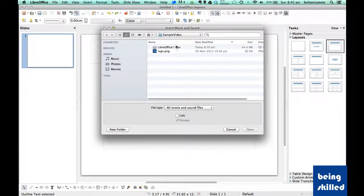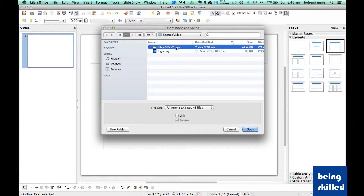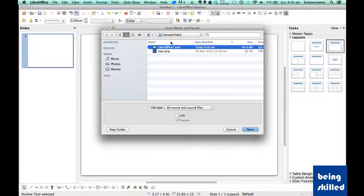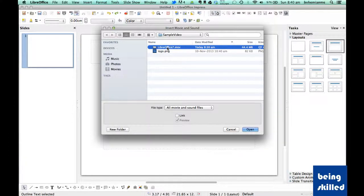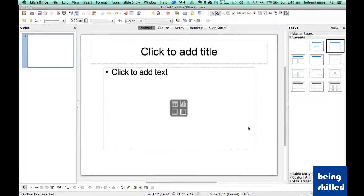Just go to your folder and select the movie which you want to insert inside the presentation and then click on open. So now that movie will appear inside the slide.